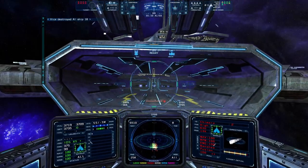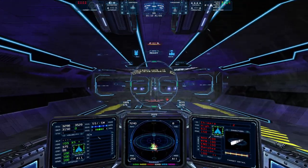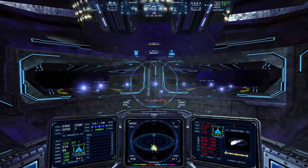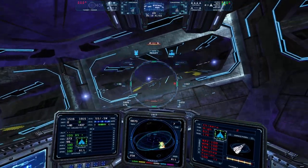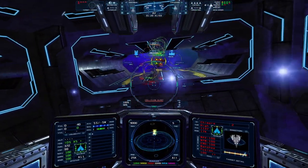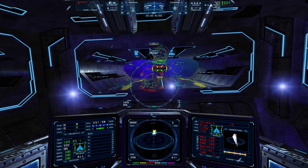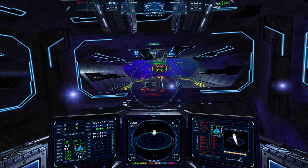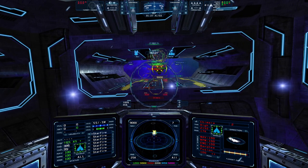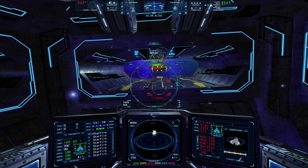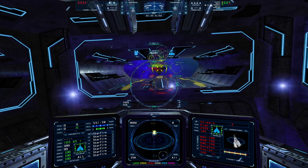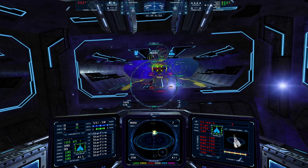For modes that provide bases, players can fly inside and park within the circle of lights in the middle. Once they come to a complete stop, the base will repair, refuel, and rearm them. Whatever secondary weapons they originally had on their ship will be restored. Their ship will also continue to be refueled and hull damage repaired for as long as they remain in the base. The player can leave at any time before repairs, refueling, and rearming are complete to return to the battle.